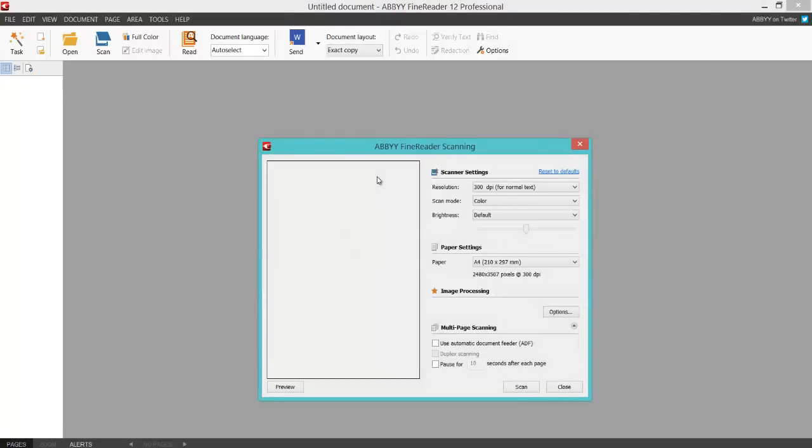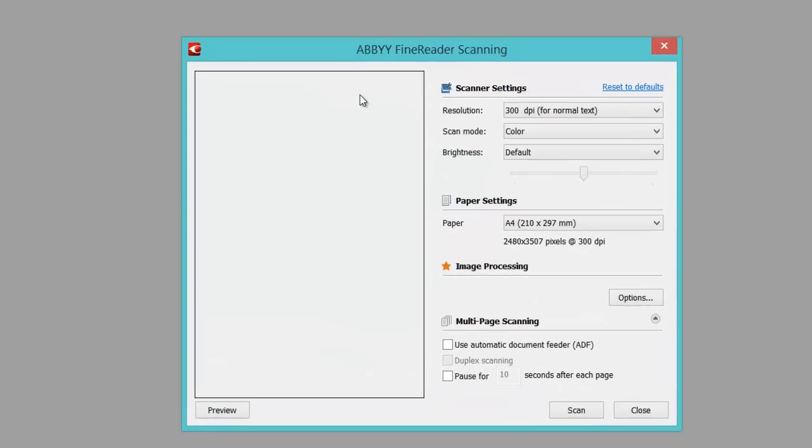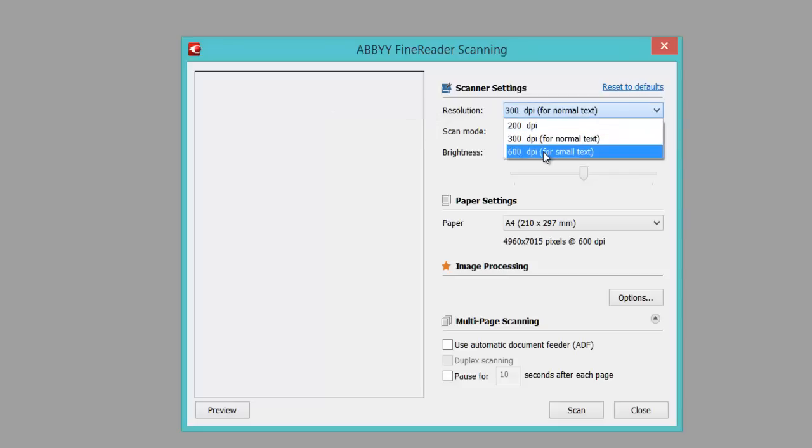Then it gives me a number of other settings. Don't get too carried away with the settings—I would leave everything default. But if you're scanning something with really small text and it's not picking up very accurately, select the resolution option and choose 600 dots per inch scan.